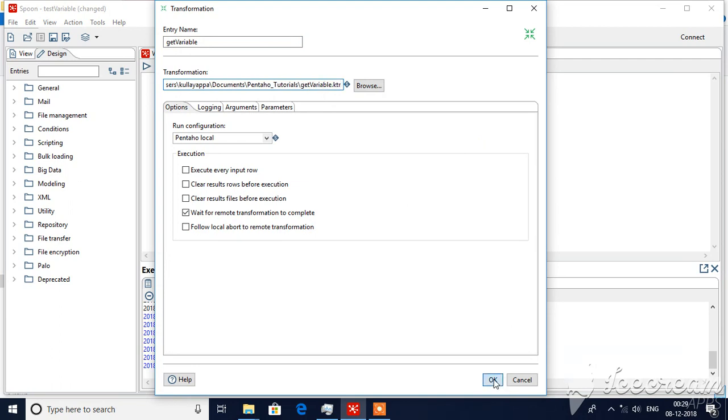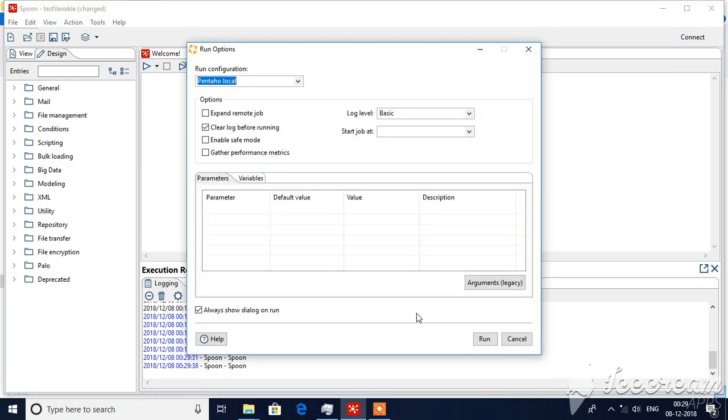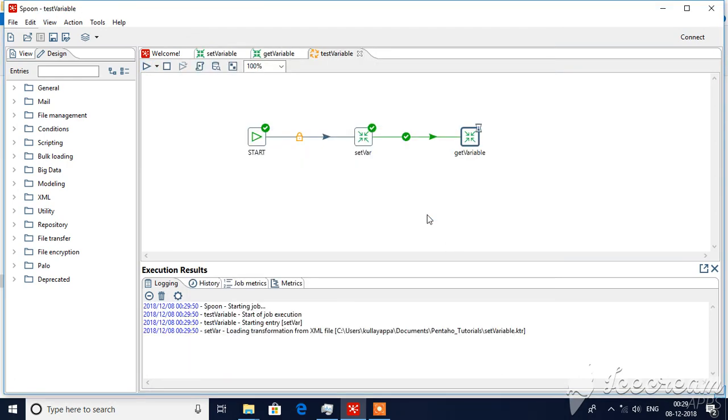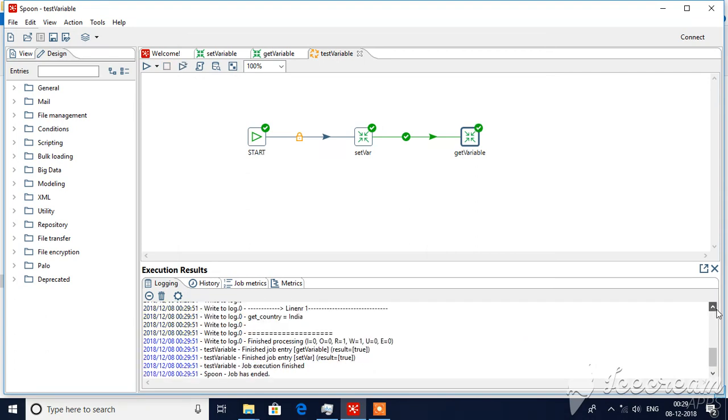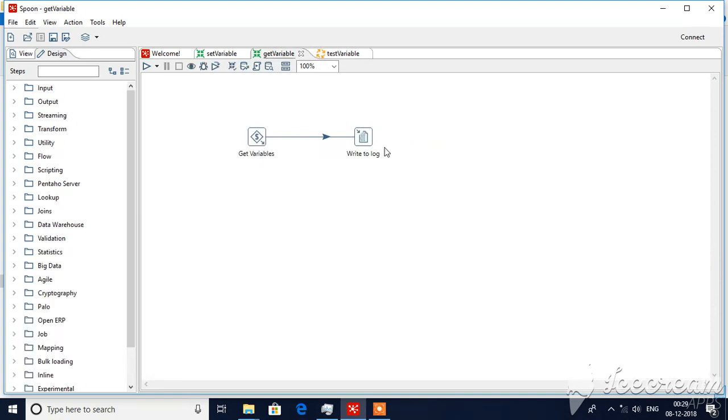Now when you run it, you can see here I'm displaying in the get variables, I'm writing it to a log.